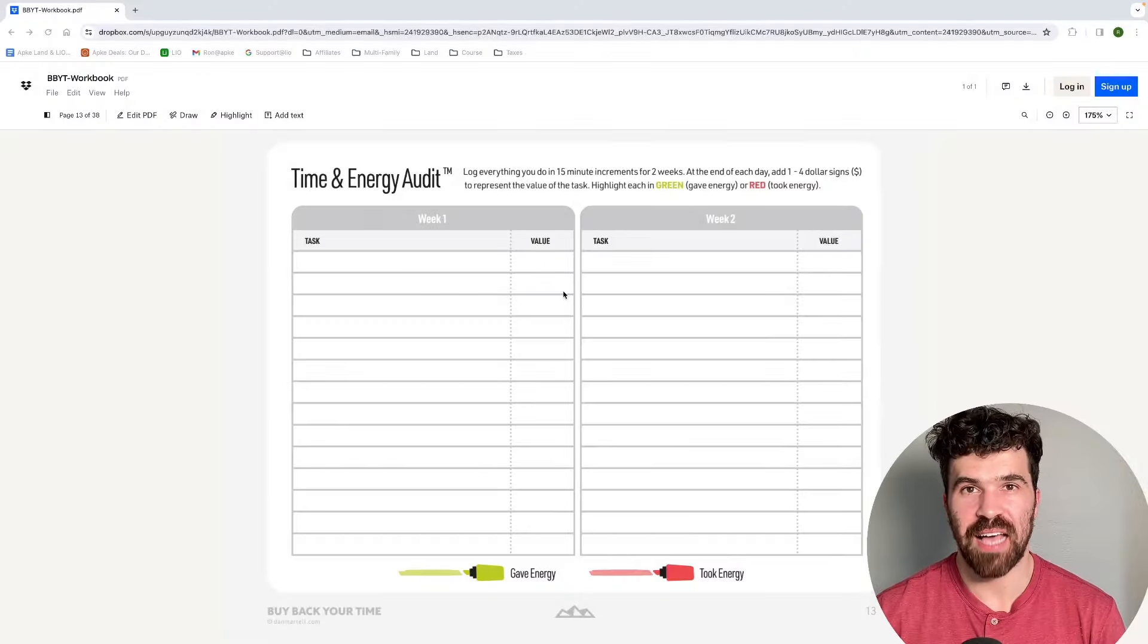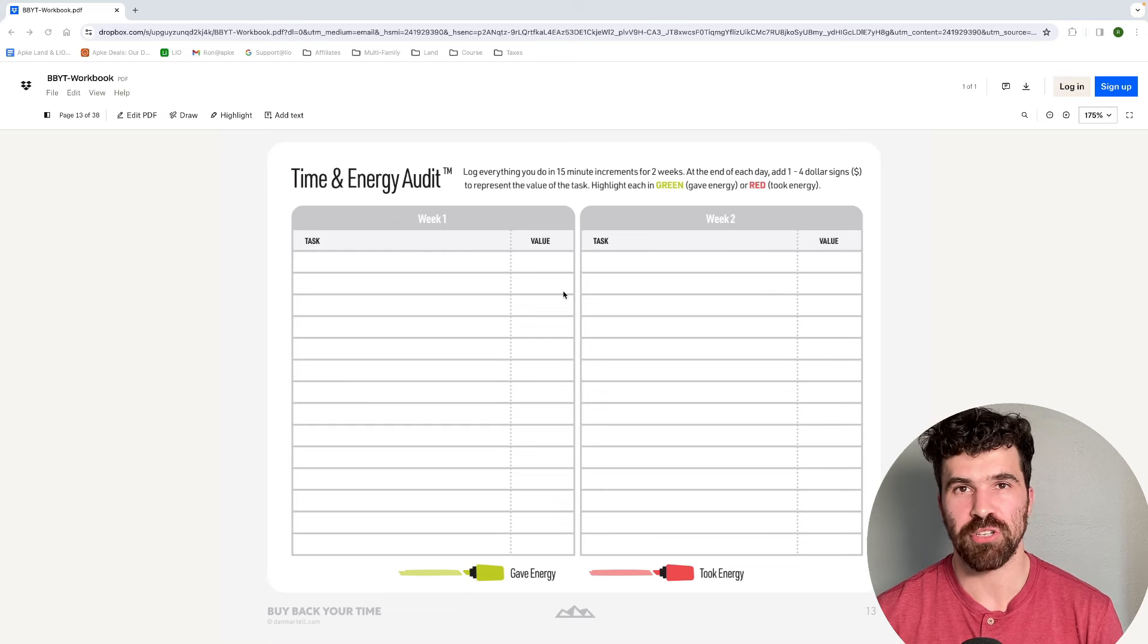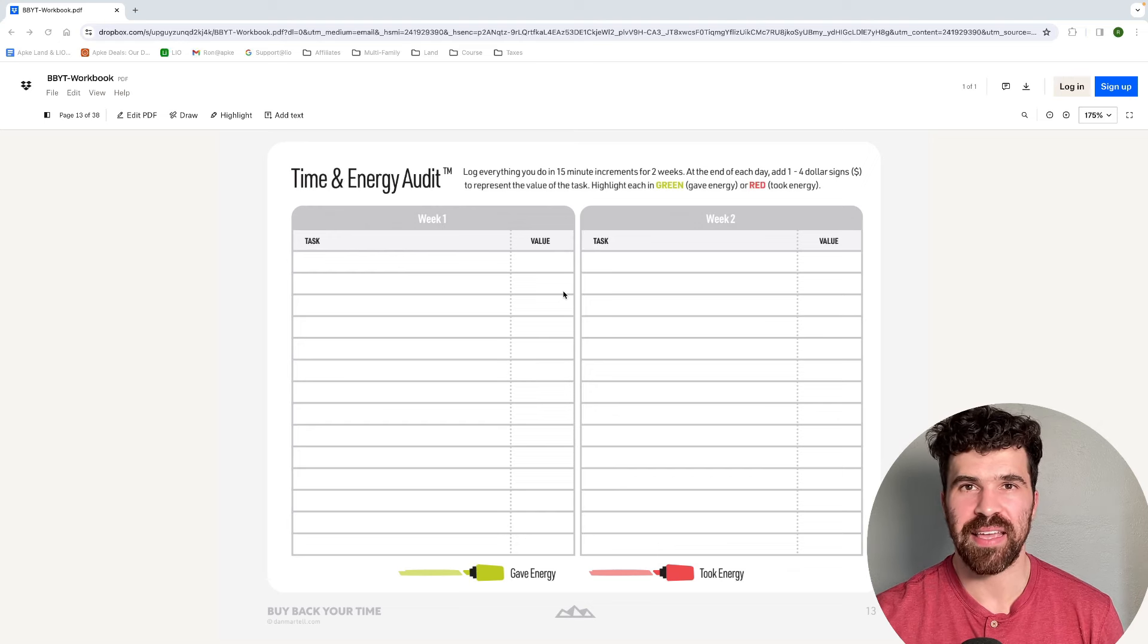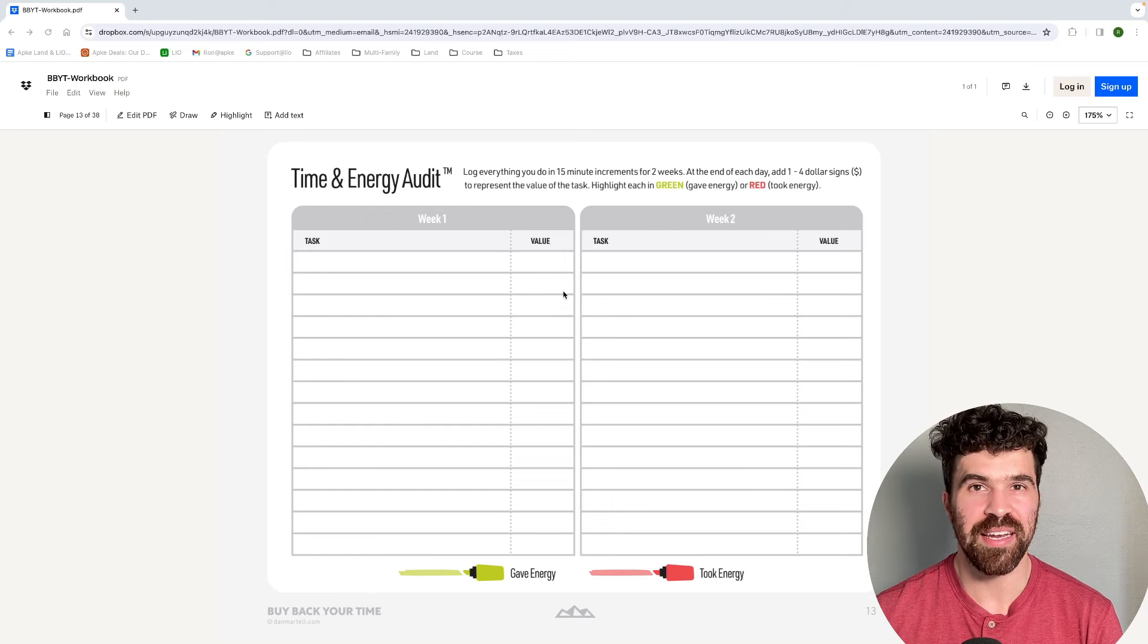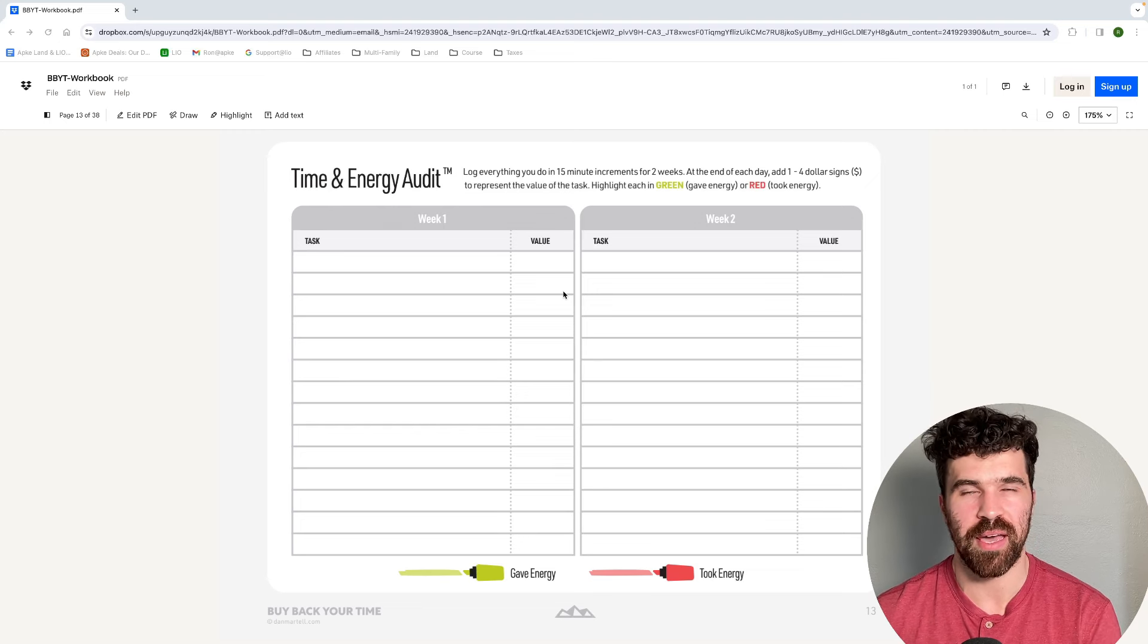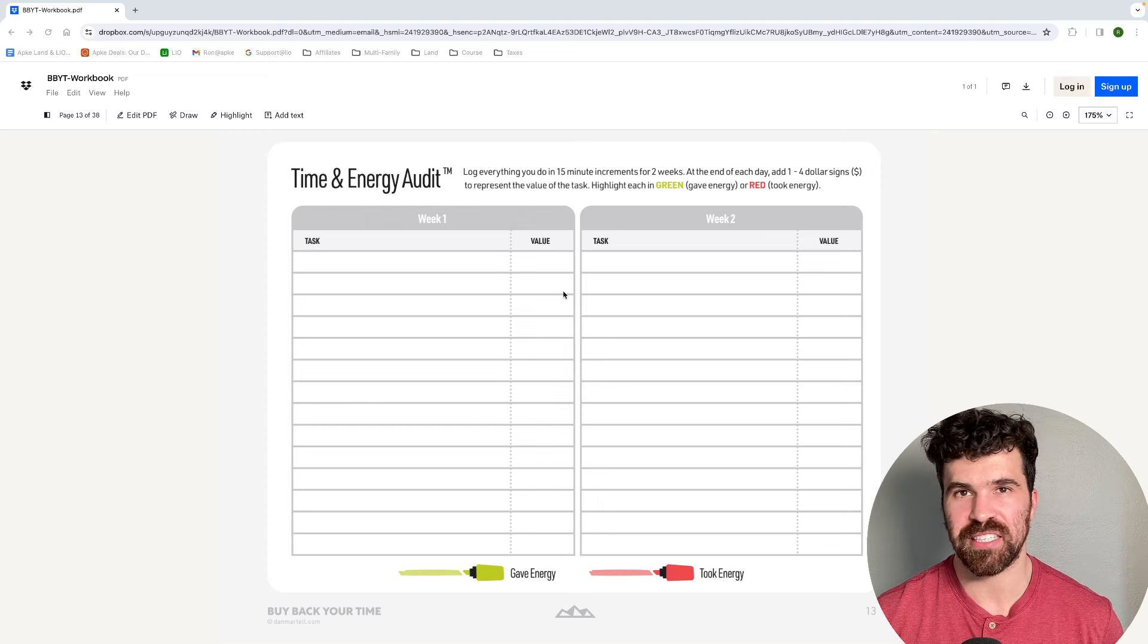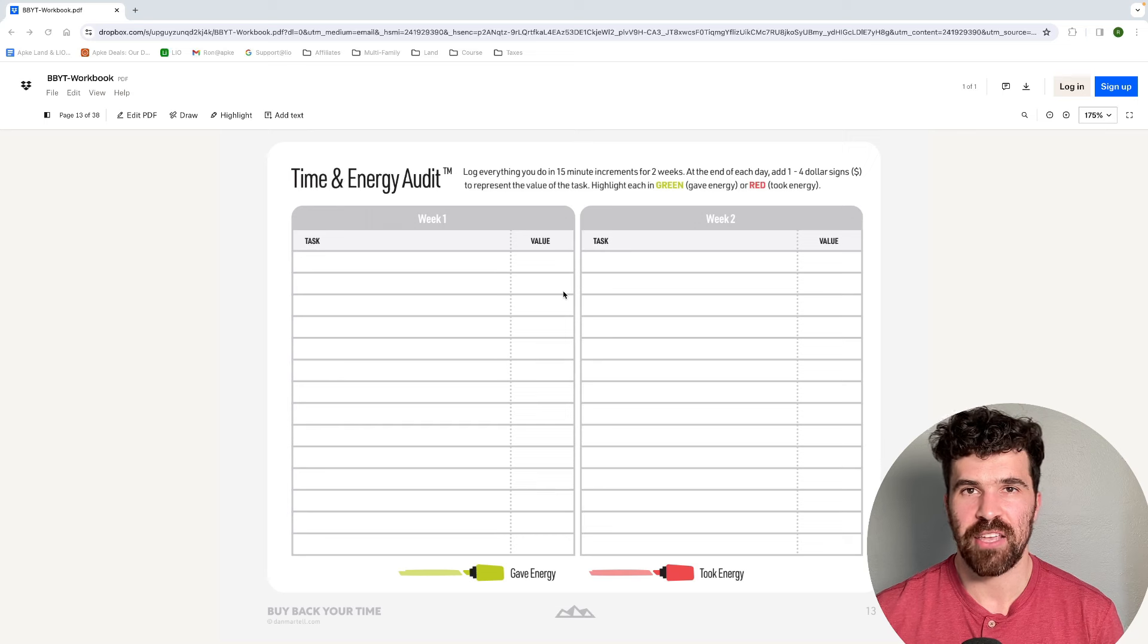This should be something that should be done for multiple weeks. One of the keys when you're doing this is do not try to do anything differently in the moment. After two weeks, what you'll do is review it, see where you could improve. What it's going to look like is this. Here you have an example of a time audit sheet. This is what I did for literally two weeks. Every 15 minutes, I wrote down what I was doing.